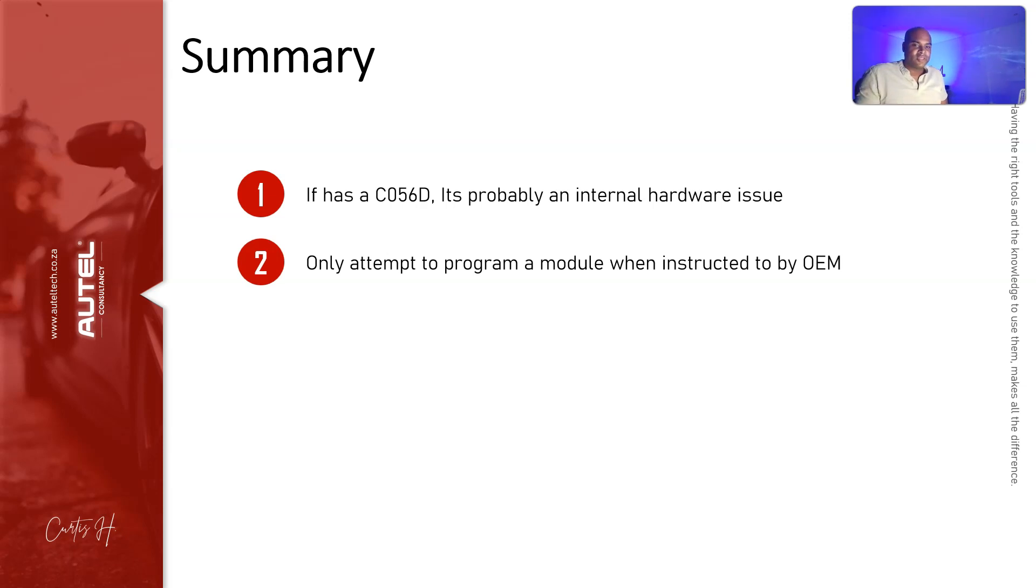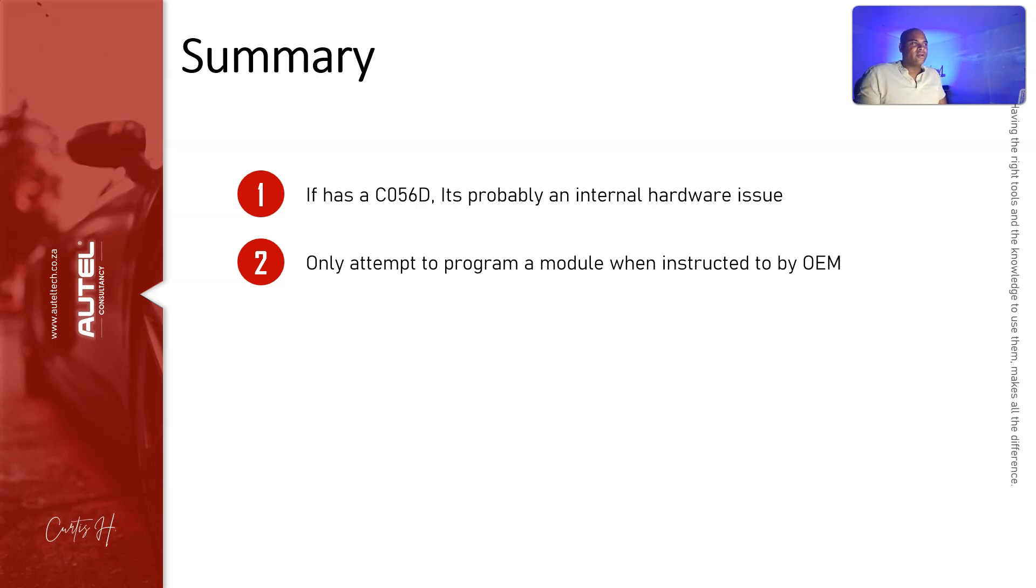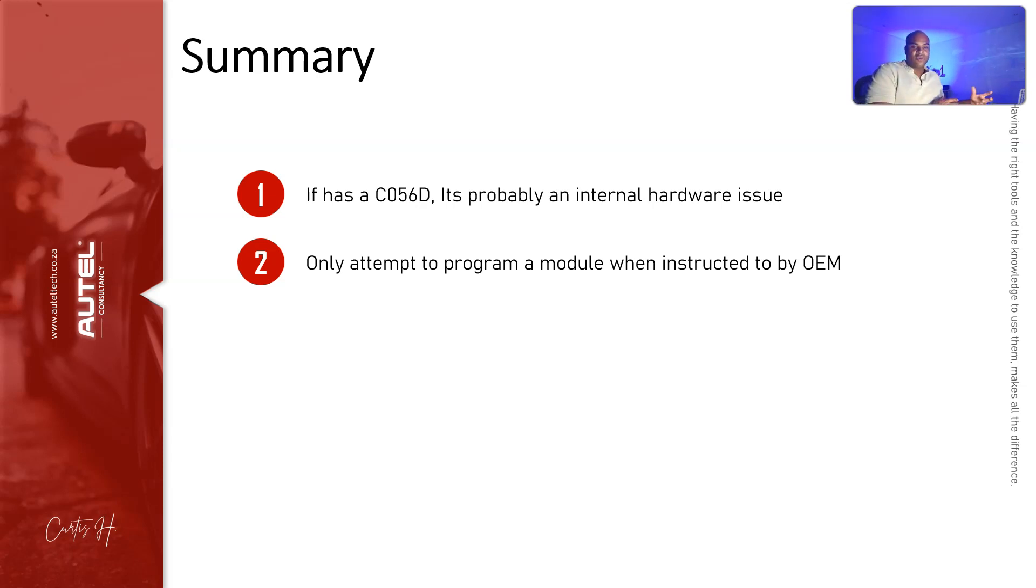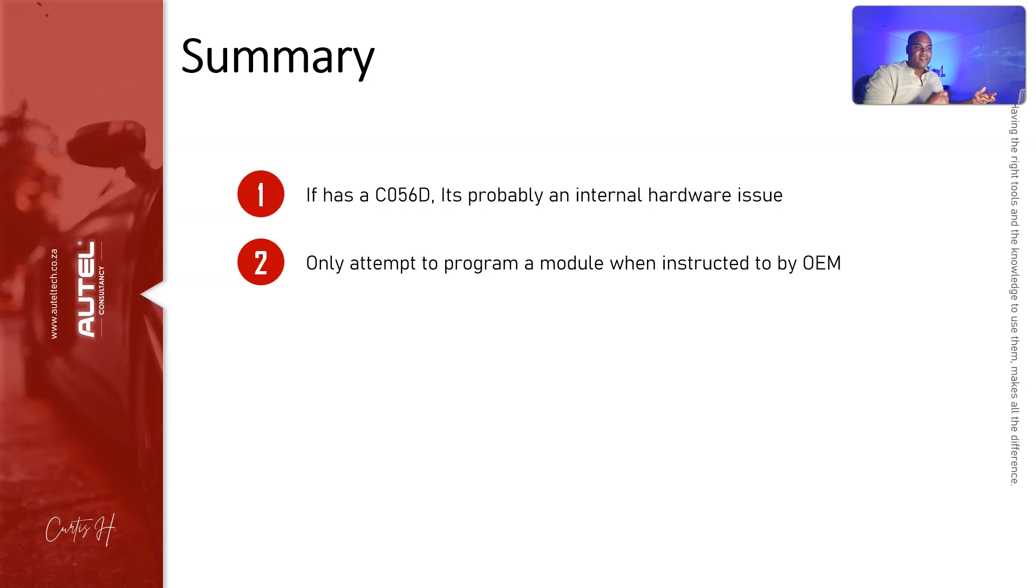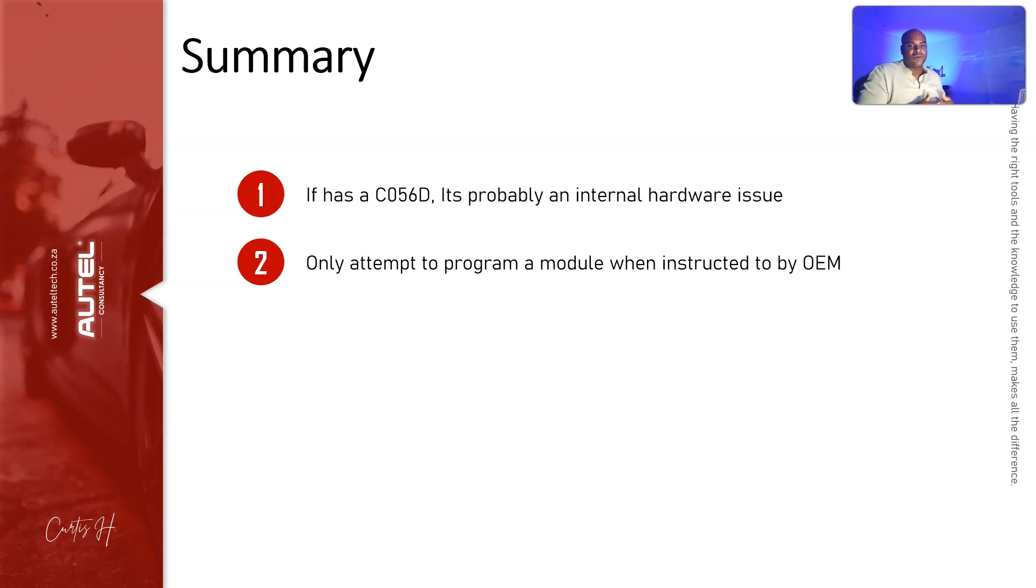The only time I attempt to program a module is when I'm instructed to do so. I had some clients sometimes—they'll have a problem and they'll come to me and say, Kurt, what if we just reprogram it? Well, sometimes that error code is a hardware related code. Maybe there's an underlying condition and if it's not communicating, programming is not going to solve anything. So only do it when you're instructed to.